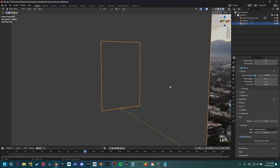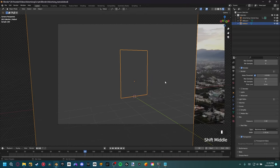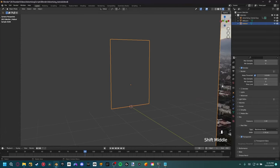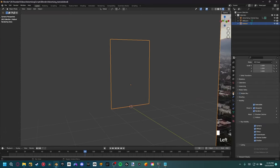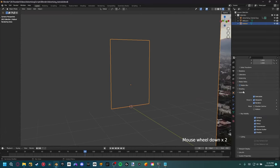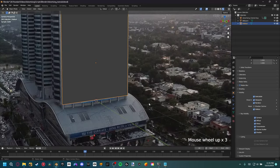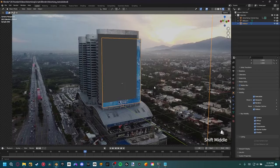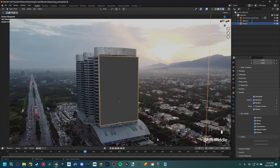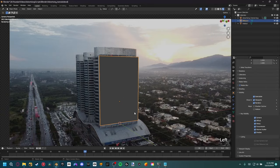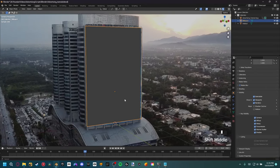With the two separated, we can make the outer piece a holdout object. Go to Object Properties, all the way down to Visibility, and set this mask to be a Holdout object. What that will basically do is make anything behind this holdout object transparent — it won't be rendered. So only the things in the middle, where the billboard is, are going to be rendered out.